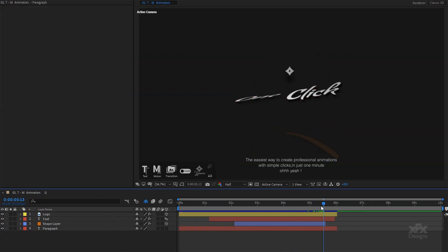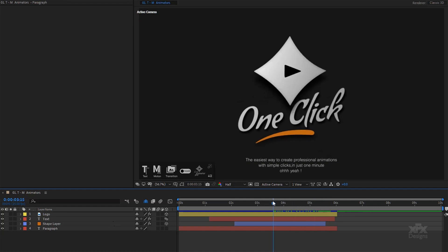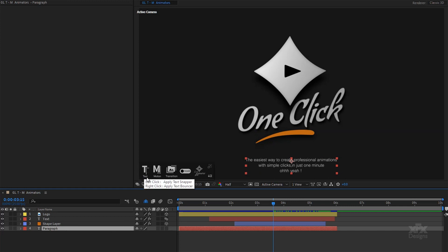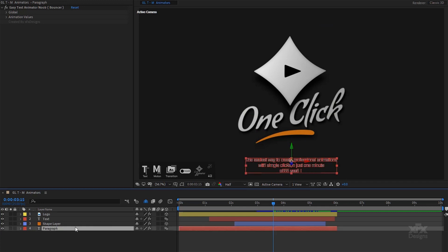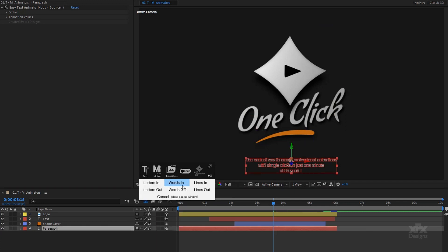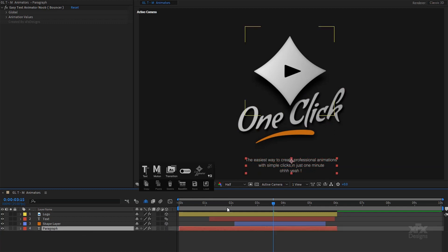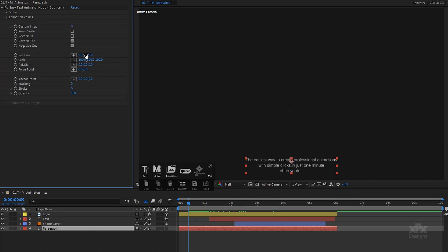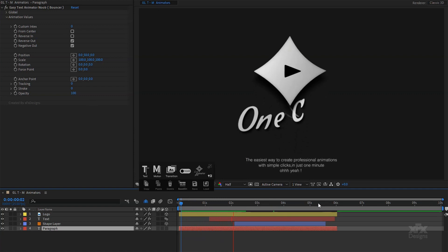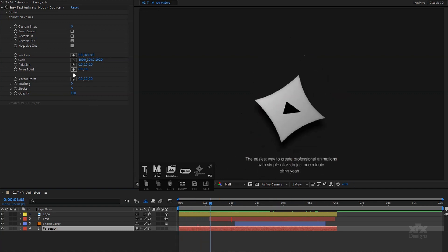Last but not least, let's use the same mode for text and animate the paragraph. I select the layer and apply the text bouncer animator with a simple right click on the T button. Because I know I want to animate by lines, with the text layer selected I will expand the script tools user interface and set the based-on mode to lines, both for in and for out. With my timeline indicator near the end point of the layer, all I have to do is add my animation values and I am ready. This way we can have a visual representation of the changes we make in real time.